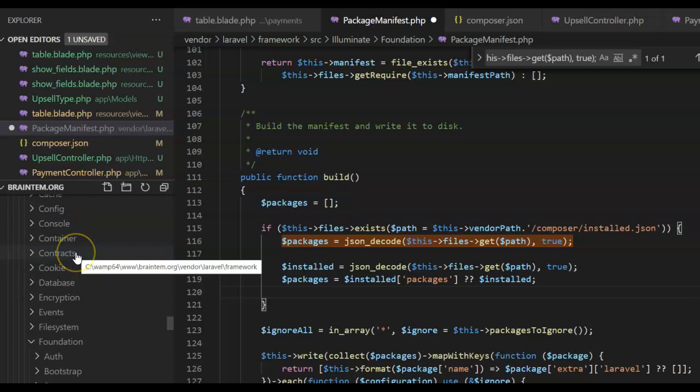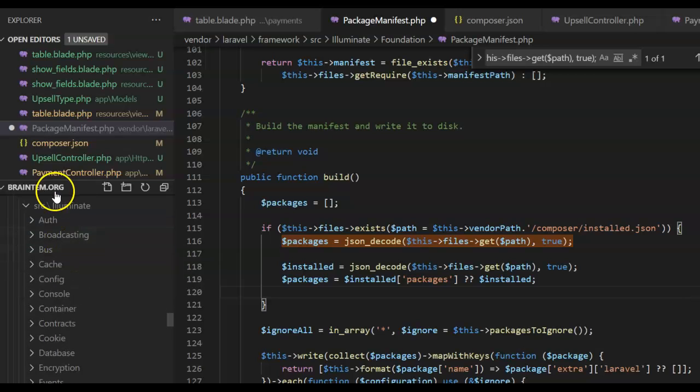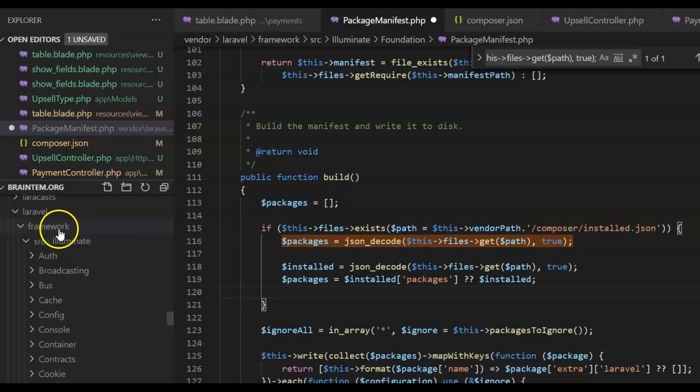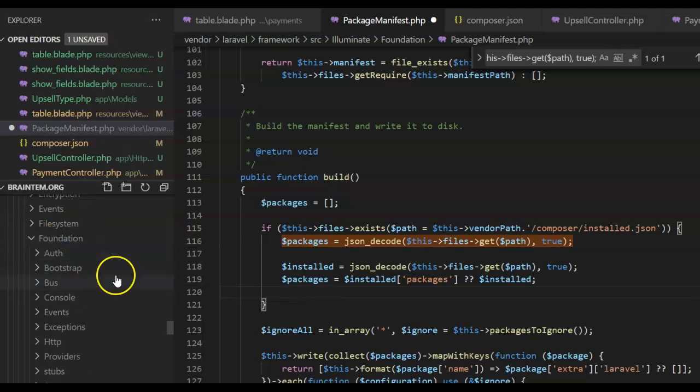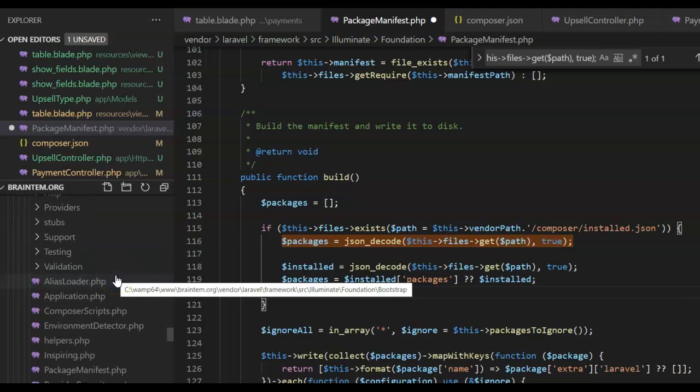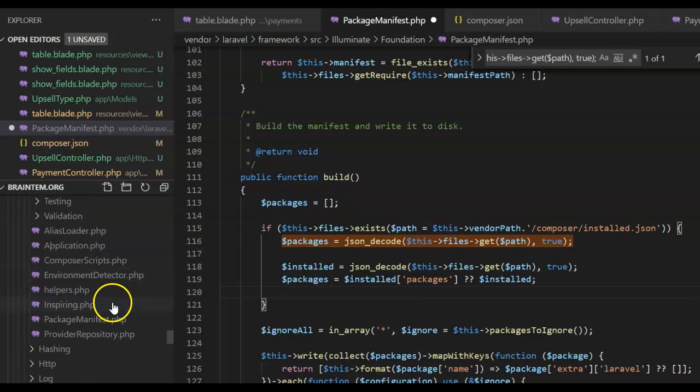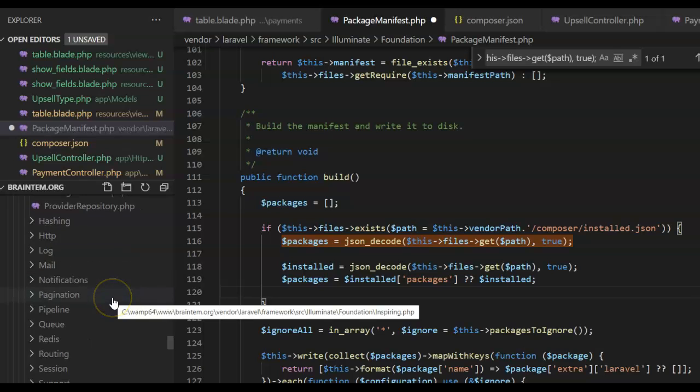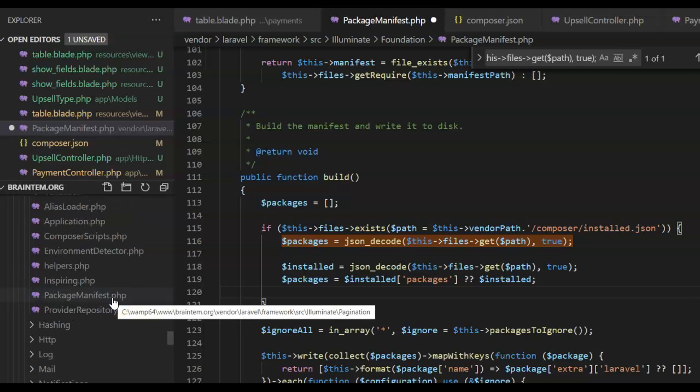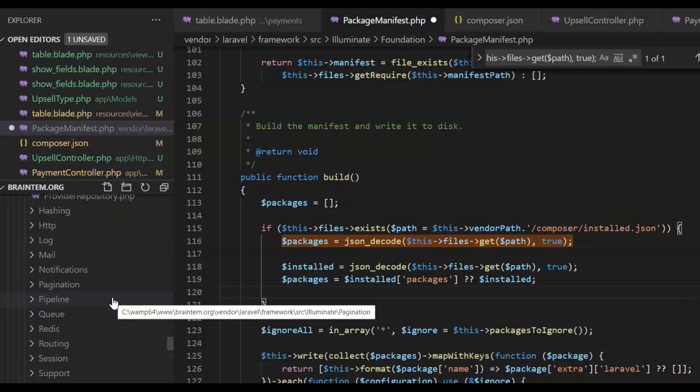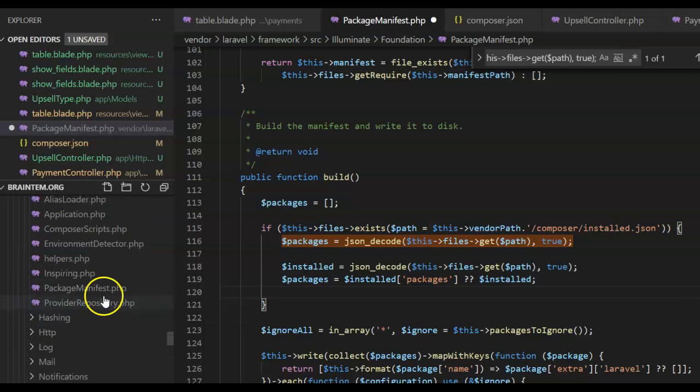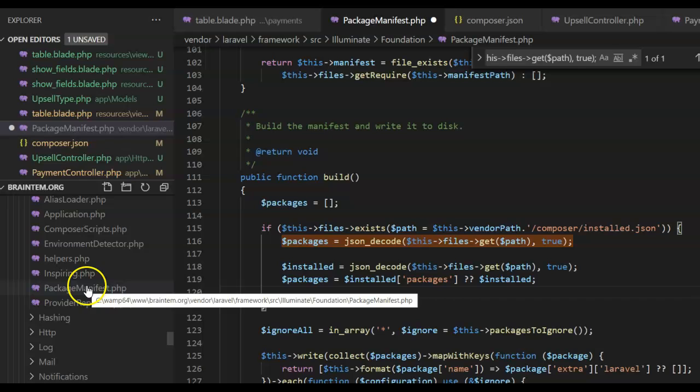Laravel, then inside Laravel you go to framework and all the way down to Foundation, all the way down to... where is it? I think that's it here - PackageManifest.